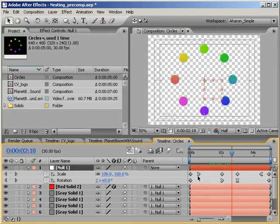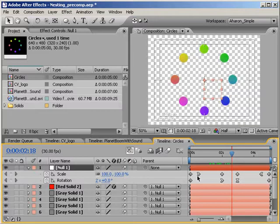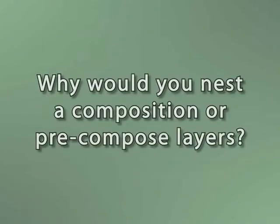So as you can see, nesting and pre-composing are actually two sides of the same coin. They both lead to the same end, but take two different approaches to getting there. With all of that said, why would you bother nesting or pre-composing? You know, that's an excellent question, and I'll answer it in part two of this tutorial.